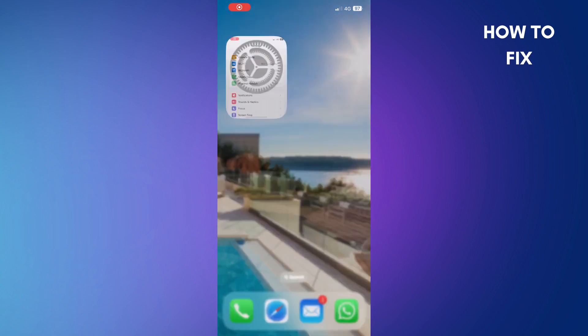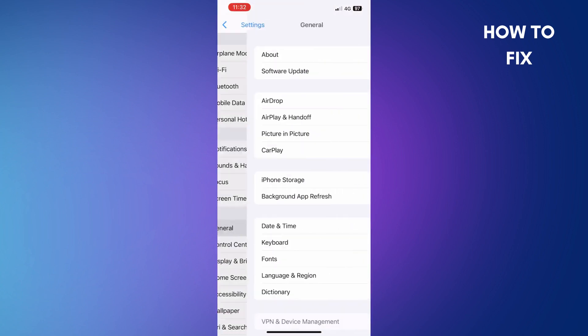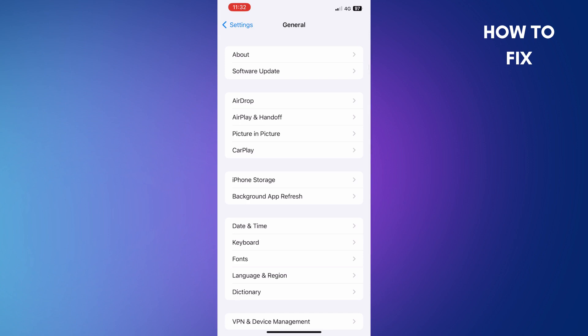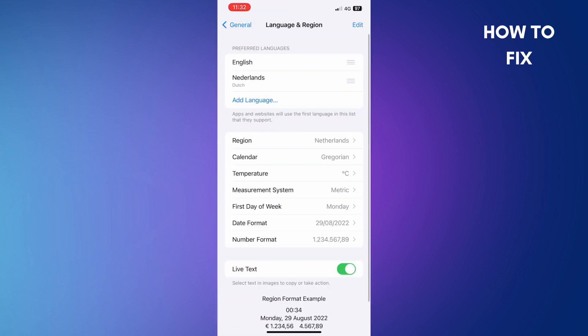How to change your language on your phone. Click on Settings, look for the General section, and tap on it. You want to go down to Language and Region. In this case, this phone is on English.